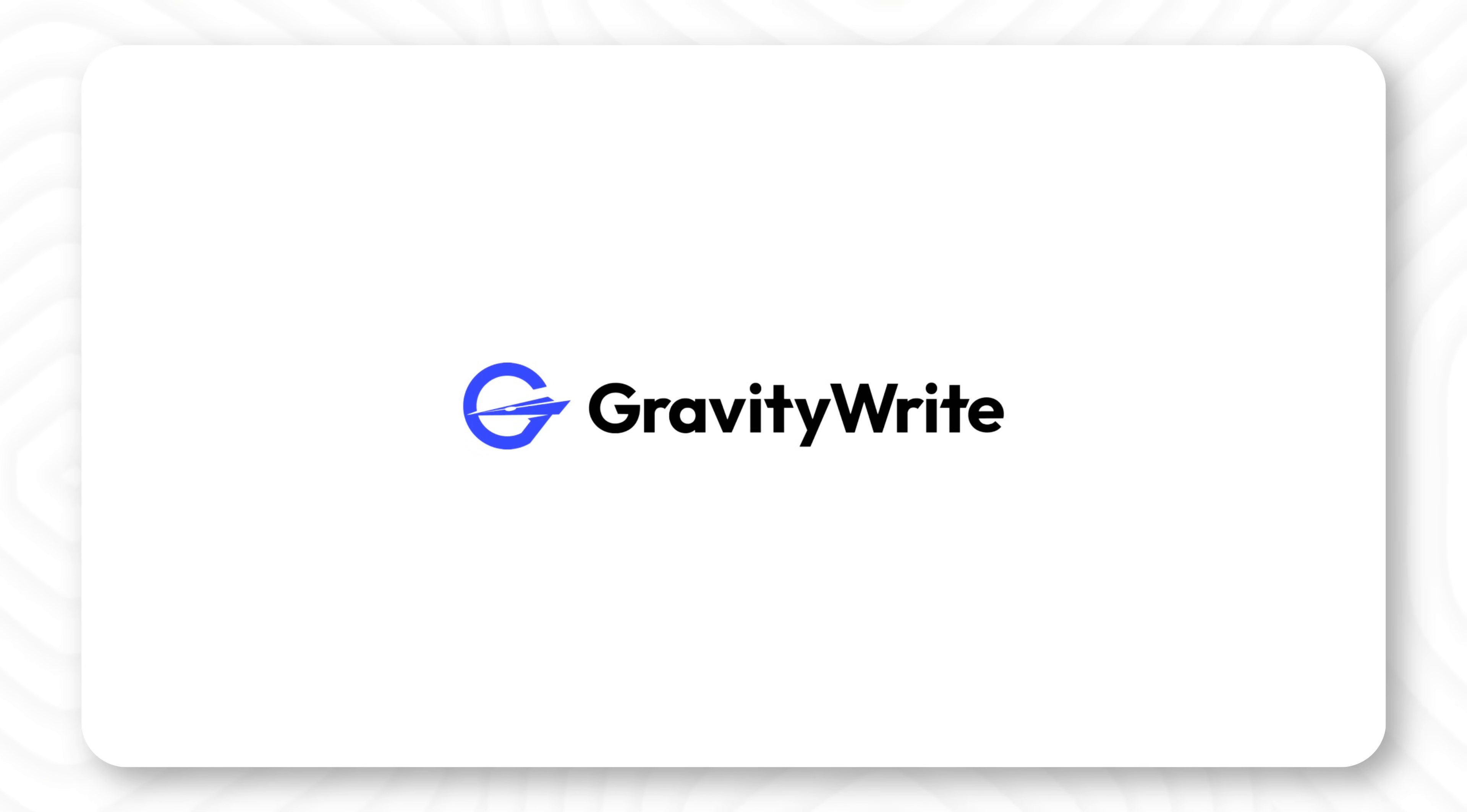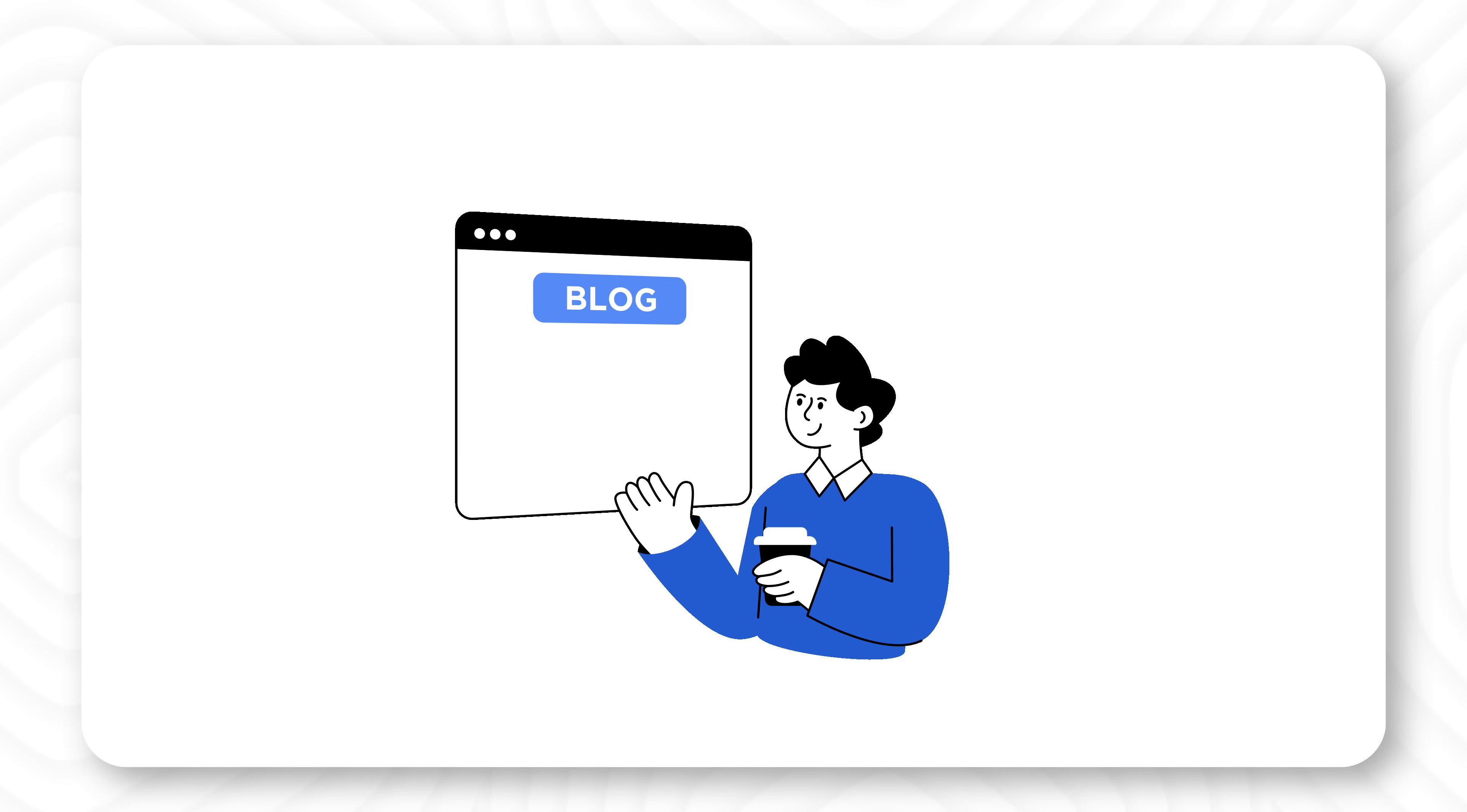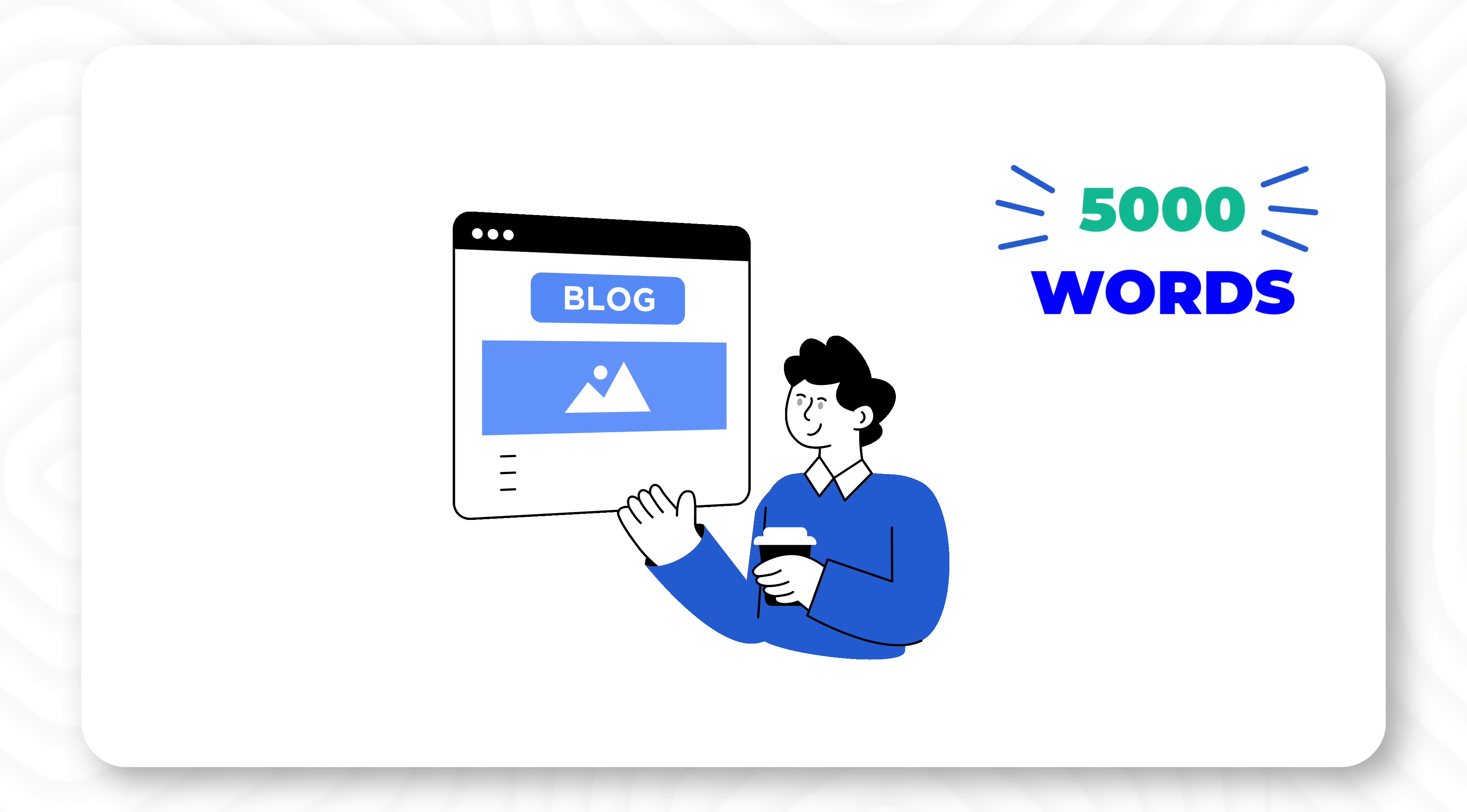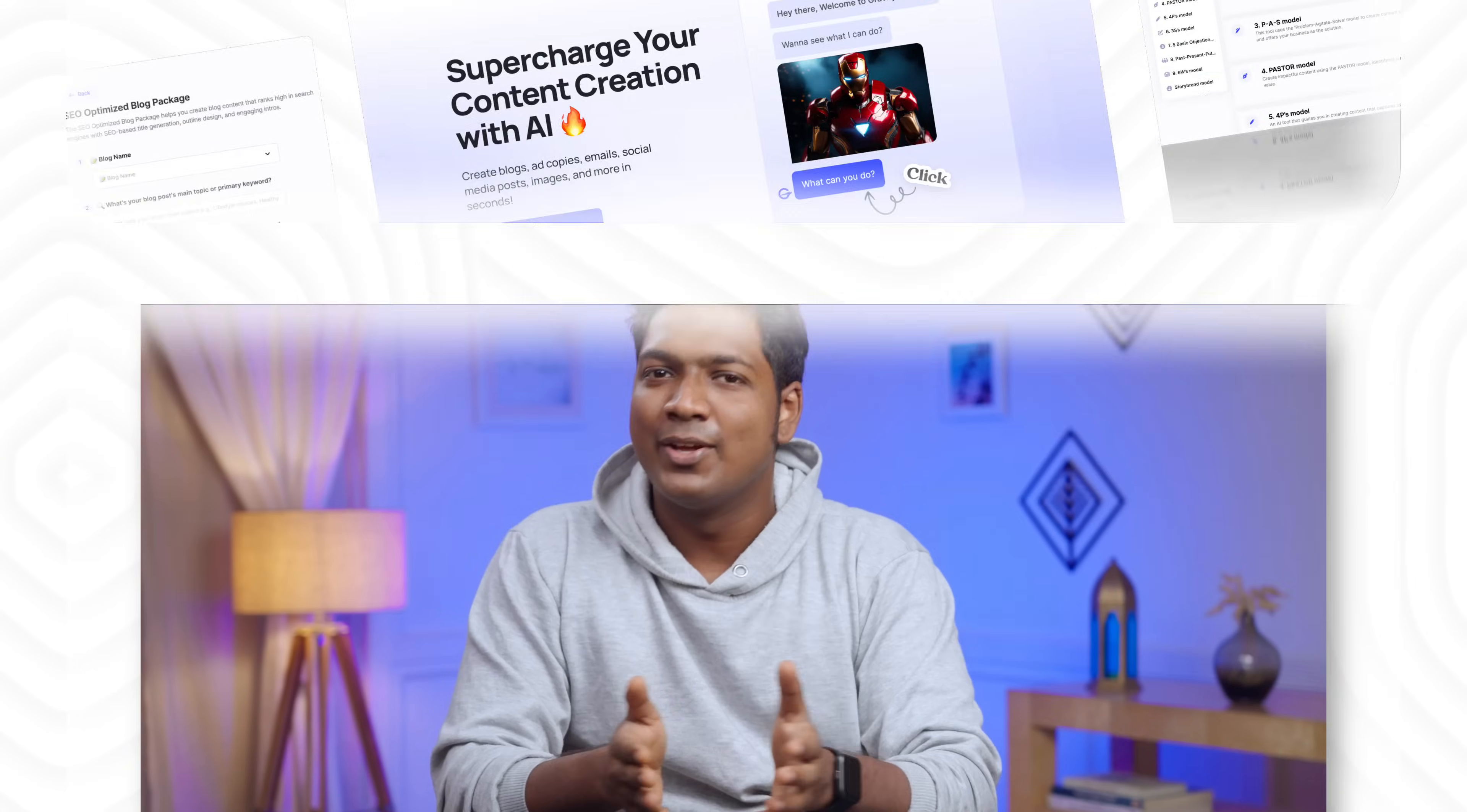So now that you know how to use GravityWrite to generate images, let me tell you about a few more features of this tool. Apart from creating images, GravityWrite can generate blog posts over 5000 words long with just a single click. It's a huge time saver and ensures that your content is always on point. So I've given the link in the description below. Do give GravityWrite a try and take your content game to the next level.